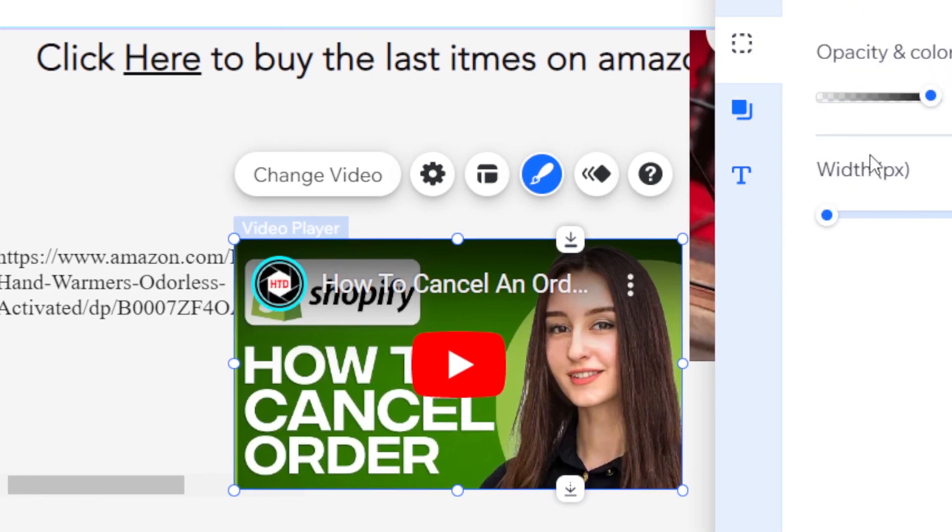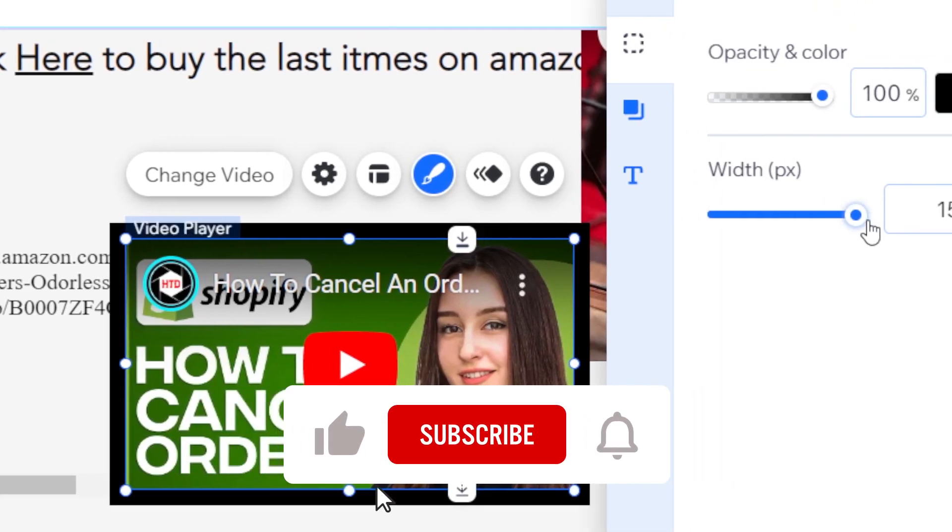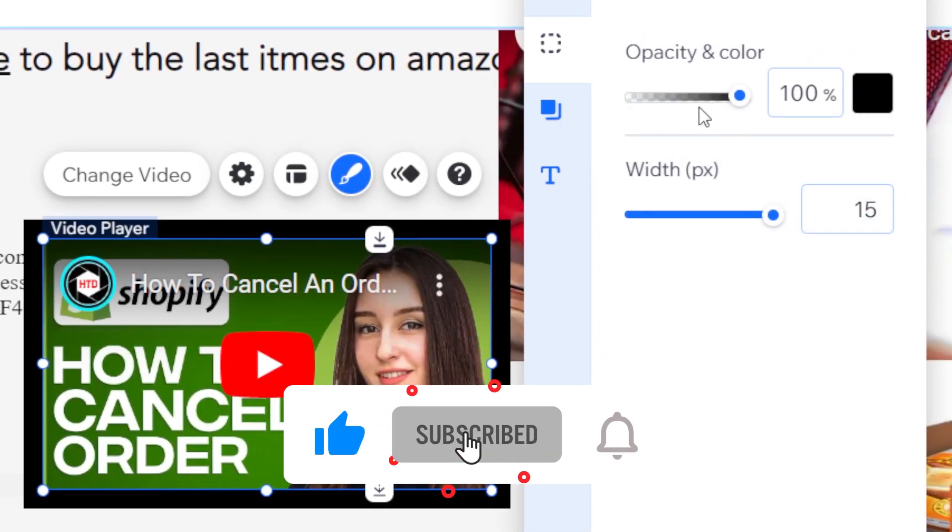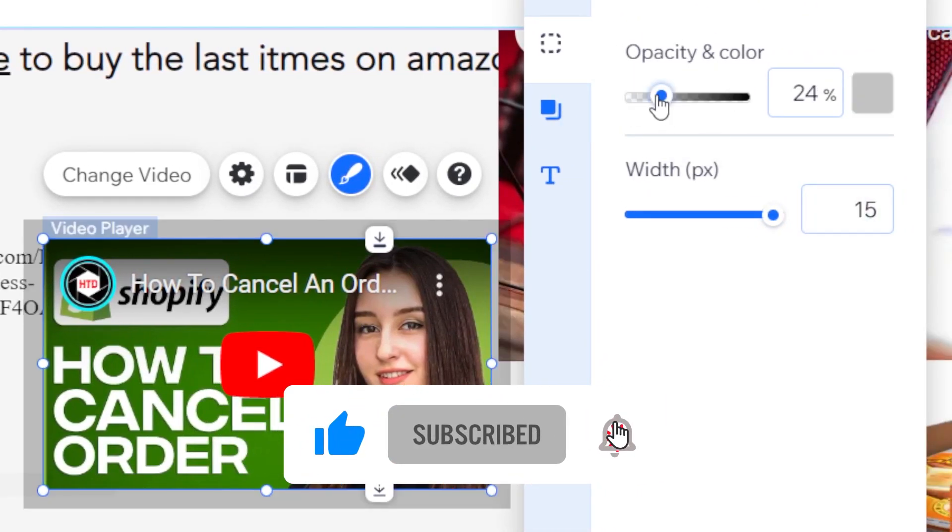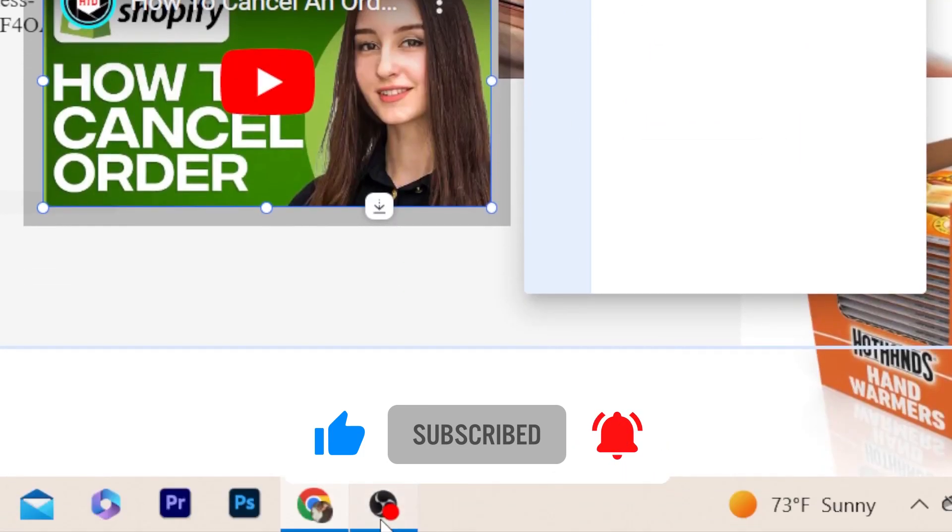You can change a lot of things, for example the design. As you can see, you can change a lot of things. See you guys in the next video, please drop a like.